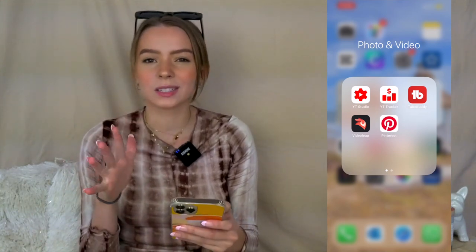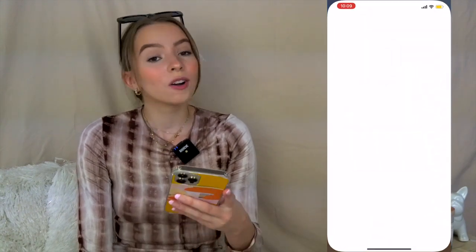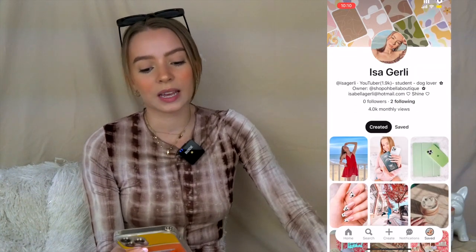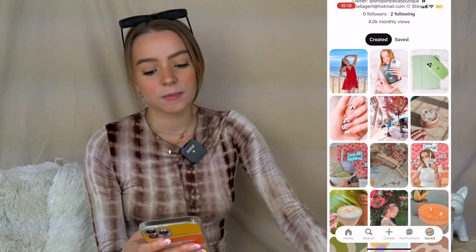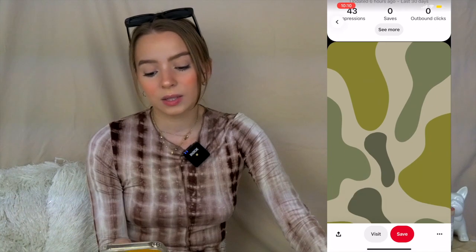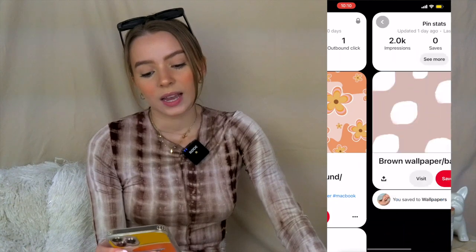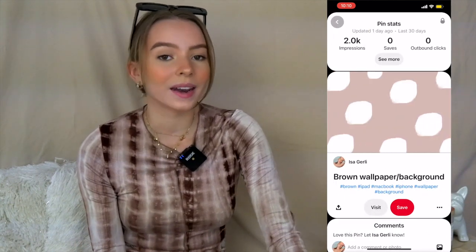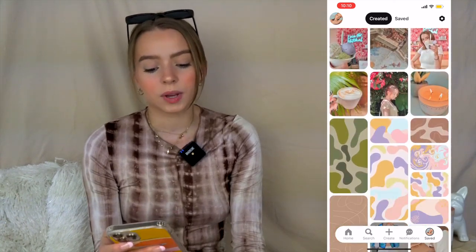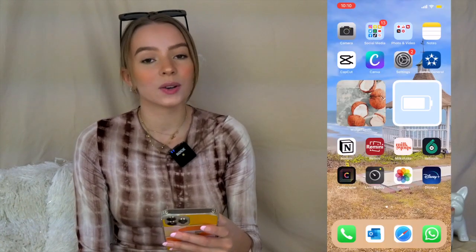I have Pinterest, which I love. You can follow me — it's just my name, Isa Girley. I have a ton of posts and a lot of wallpapers you can download. I have wallpapers for iPhone, iPad, and laptop if you want to check that out. That's my Photo and Video category.